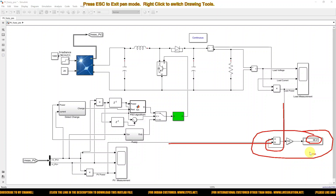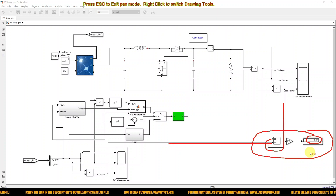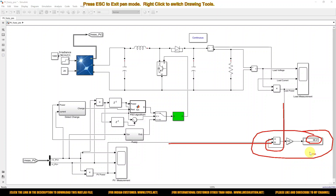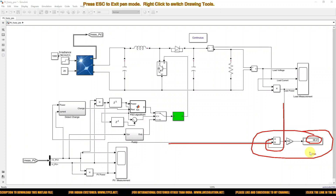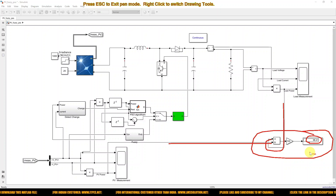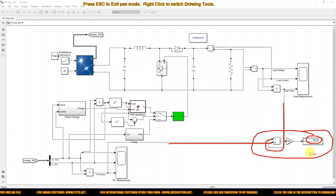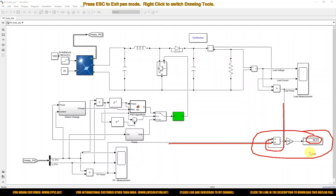This is the working of this hybrid FUZZY PSO MPPT for the solar PV system. Thanks for watching our videos. Kindly subscribe to our channel and also click the bell icon and turn on the notification button for upcoming videos. Thank you so much. Bye-bye.